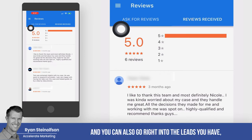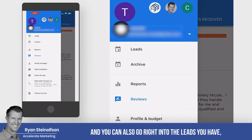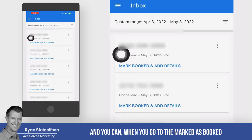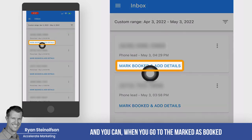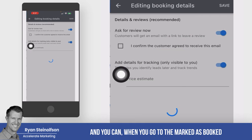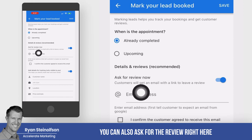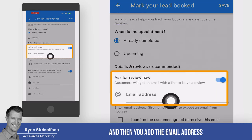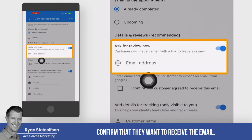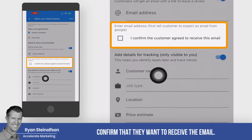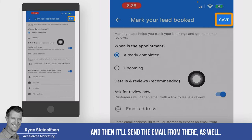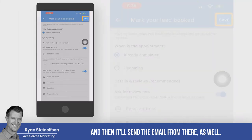You can also go right into your leads — under 'Marked as Booked' you can ask for a review there if you've already completed an appointment. Add the email address, confirm that they want to receive the email, fill out the information, click Save, and it'll send the email from there as well.